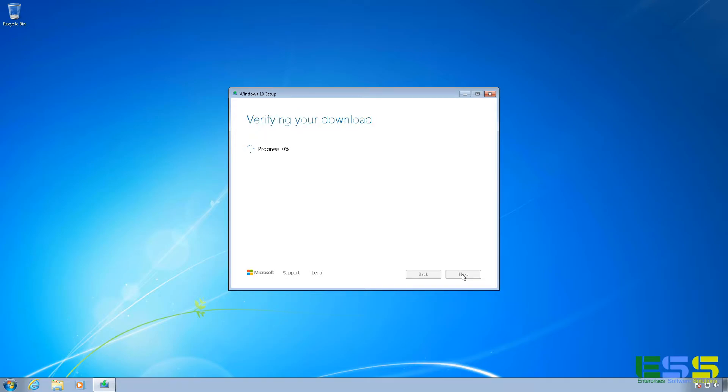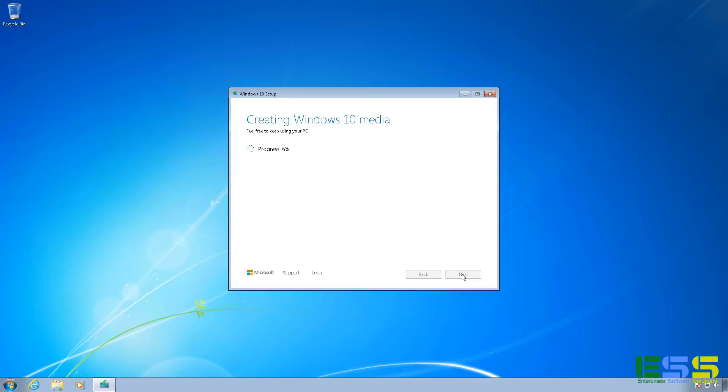Alright. Once it's done downloading, it runs through a verification process on that download to make sure that it downloaded correctly. And then it goes through and converts that download into usable media. So that's what it's working on right now. And again, this may take several minutes depending on your computer.